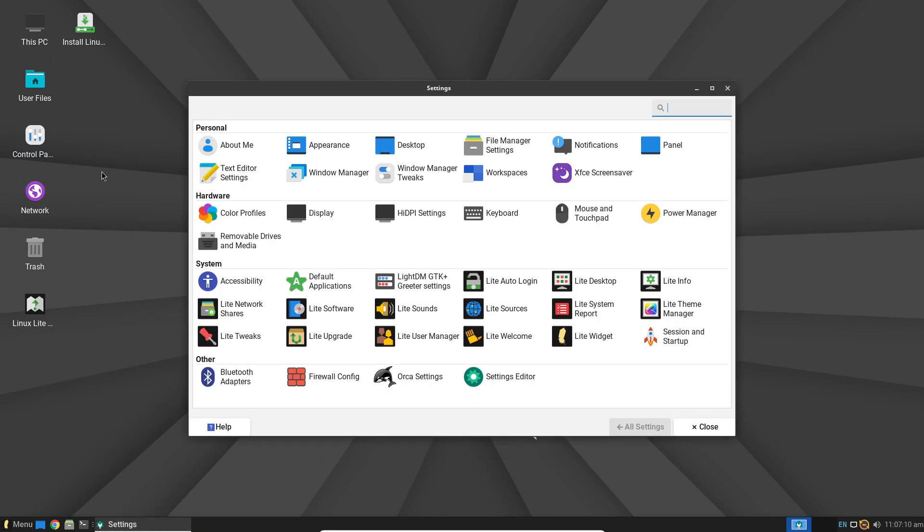Plus, it is blissfully free of Snap and Flatpak by default, keeping the system mostly slim.